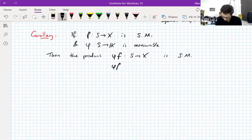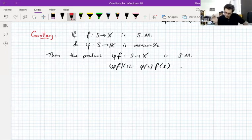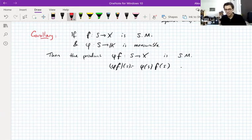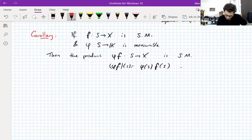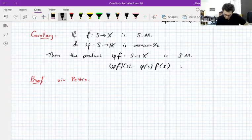This pointwise product is defined in the usual way. One way you can show this is to approximate f by simple functions and to approximate phi by simple functions to create simple approximants to phi·f, but that's a terribly boring thing to do. It's a bit easier if you use the Pettis theorem.